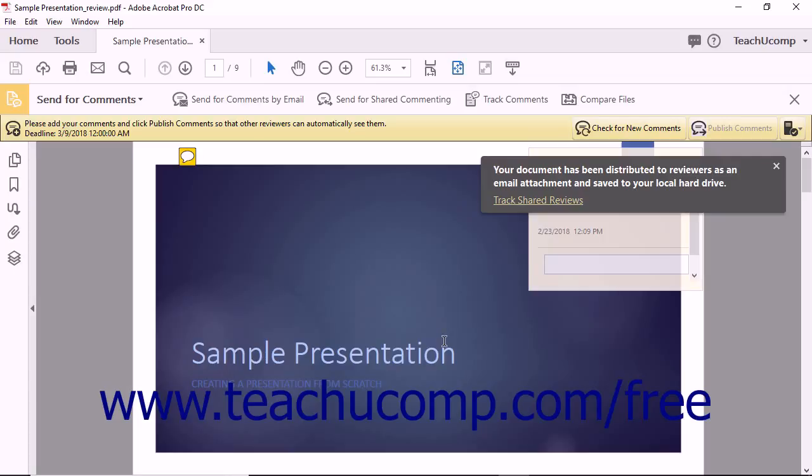That way, you will only need to step through the entire wizard again if you want to share the file in a new way using a different server configuration.